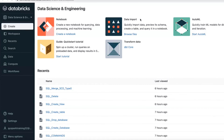Hello friends and welcome to Databricks video tutorials. In this video I'm going to give you more information about Databricks workspace — what exactly Databricks workspace is and what components will be there in the back-end when it comes to Azure Databricks.